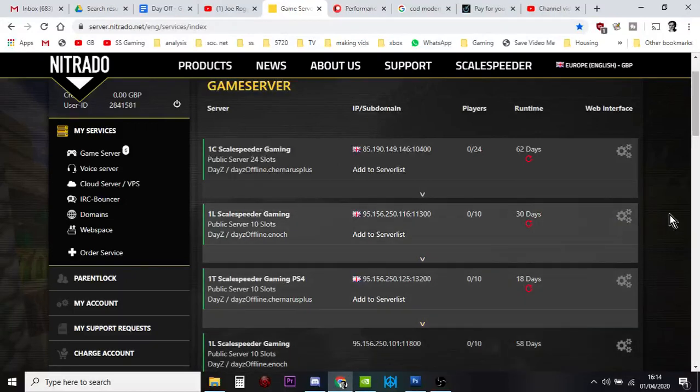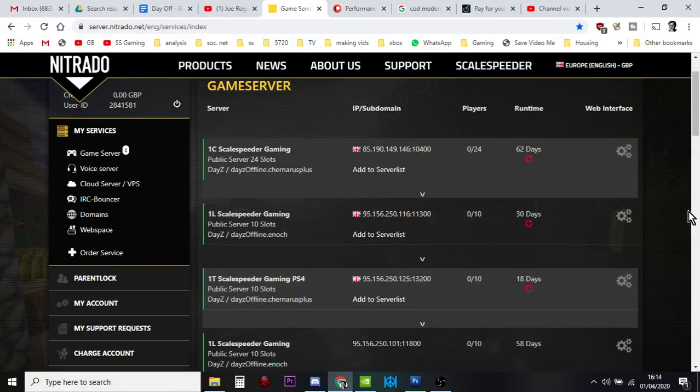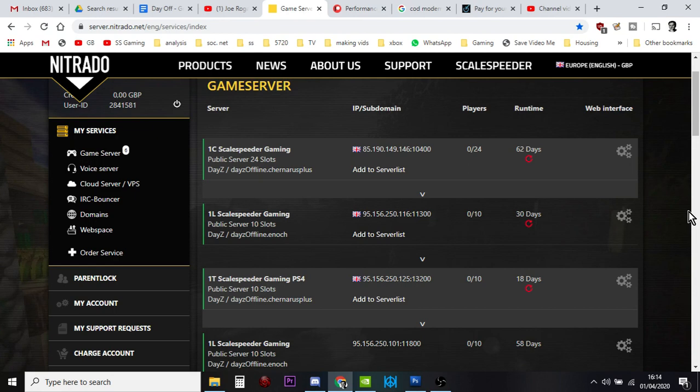Hi everybody, just a quick video today about automatic restarting on Nitrado DayZ servers for PlayStation, Xbox, I guess PC as well. It's something that some of my Discord members noticed with our private servers, where the automatic restart stopped working.